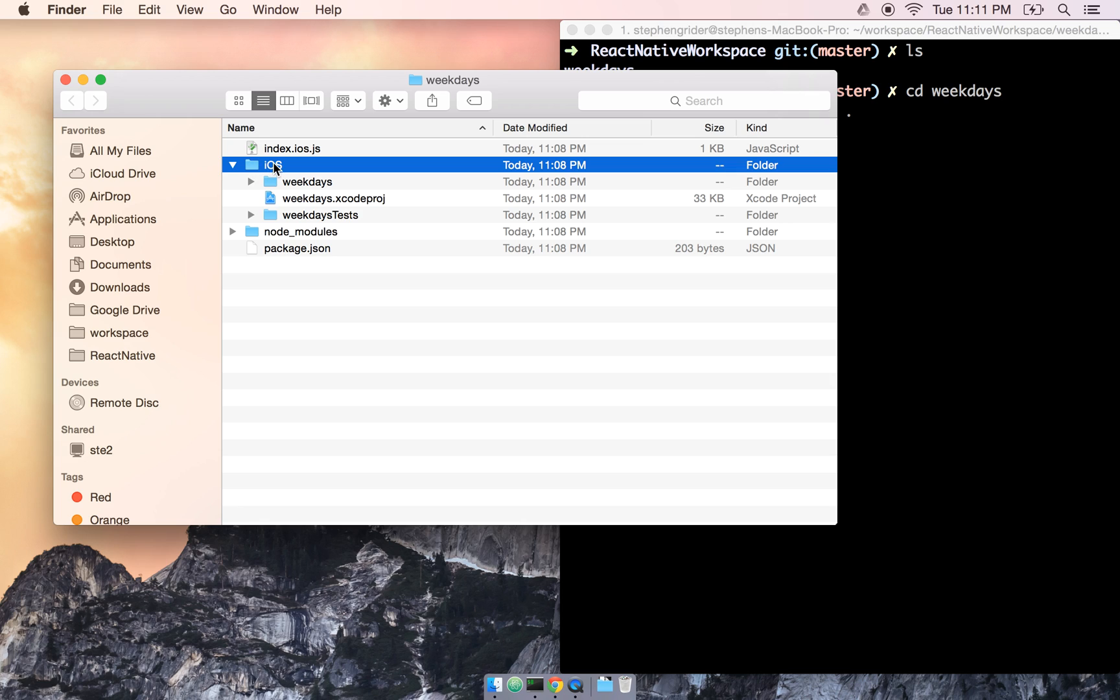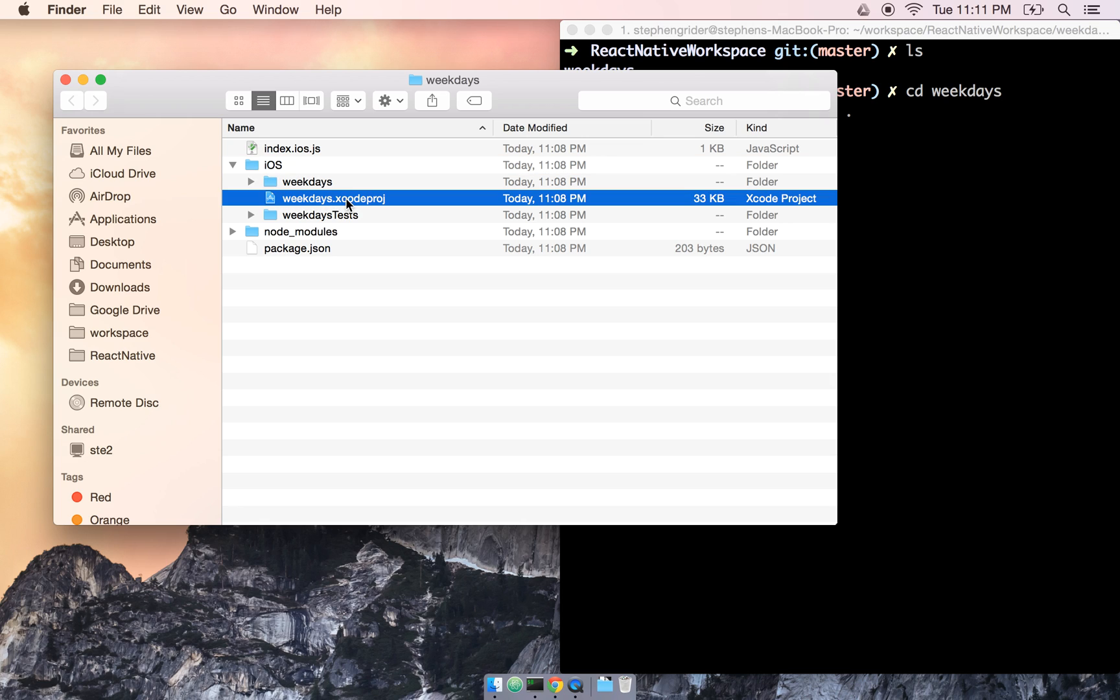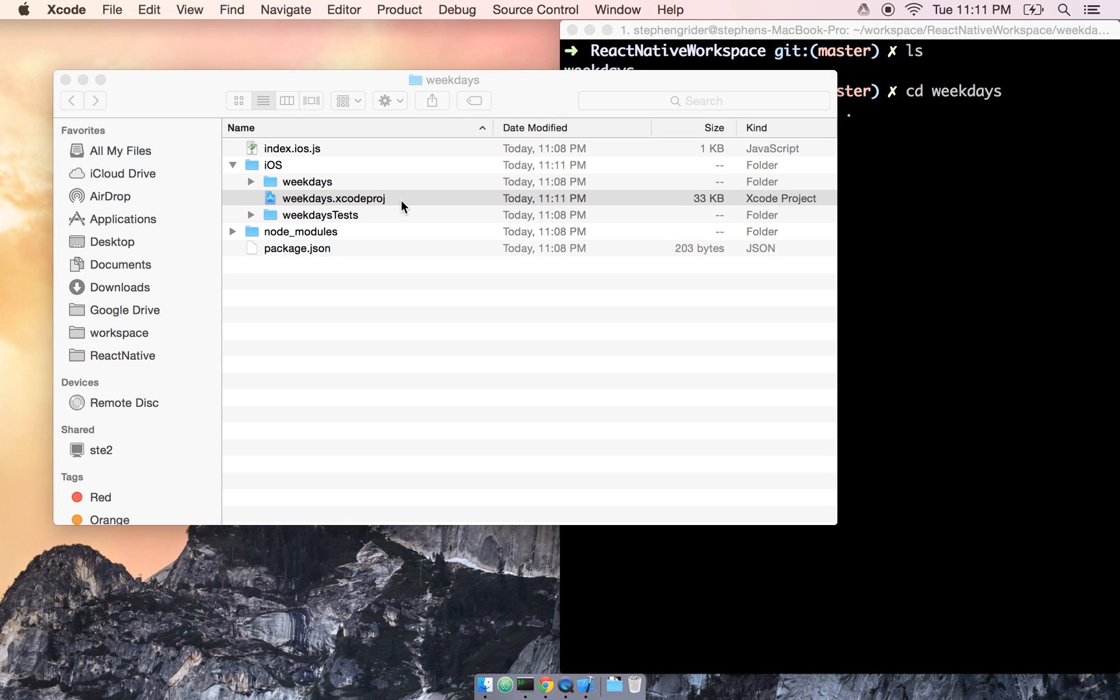Next, inside of the iOS folder, is a file called weekdays.xcodeproj. Let's go ahead and open this by double-clicking on it.